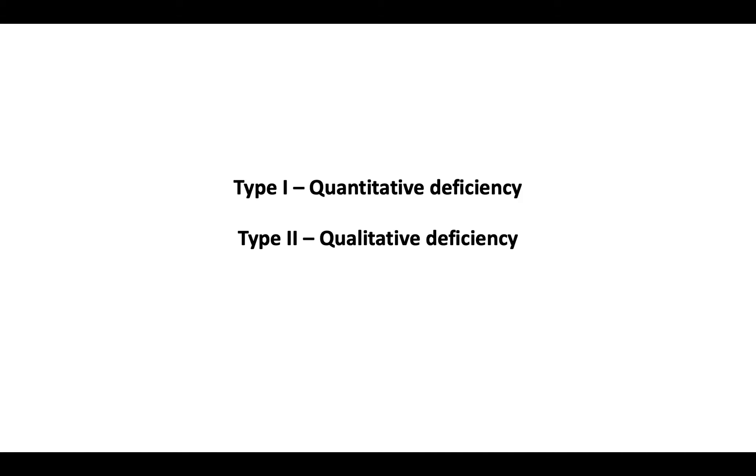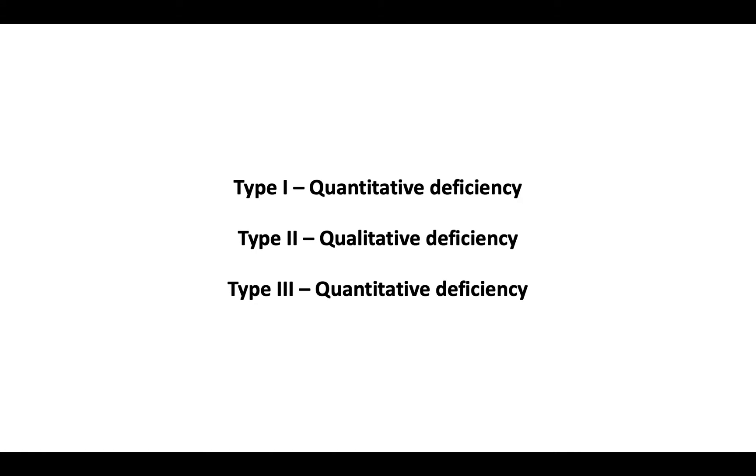The second is type 2 deficiency. Type 2 deficiencies are rare qualitative defects in which there is normal total and free protein S, but the protein S function is reduced. The third is type 3 deficiency.